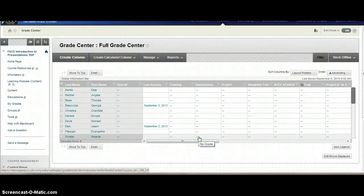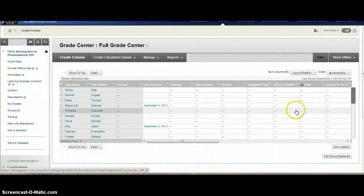In this video, I'm going to show you how to download a copy of your Grade Center so that you could either work with it offline or turn it in for proof of grades at the end of the semester.